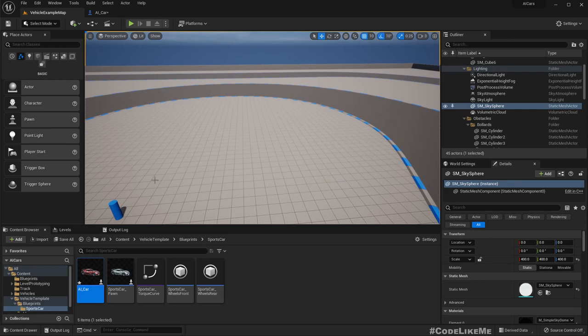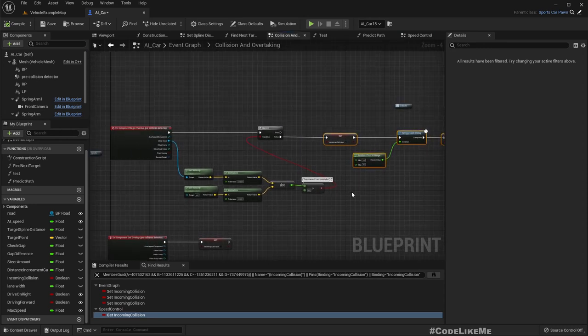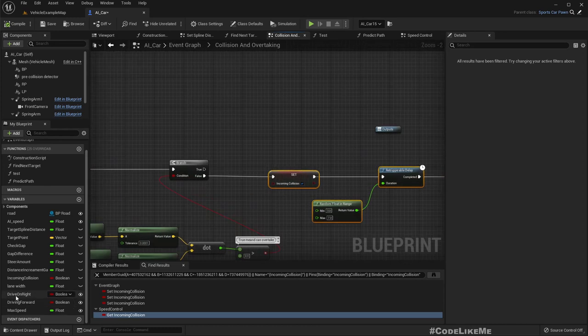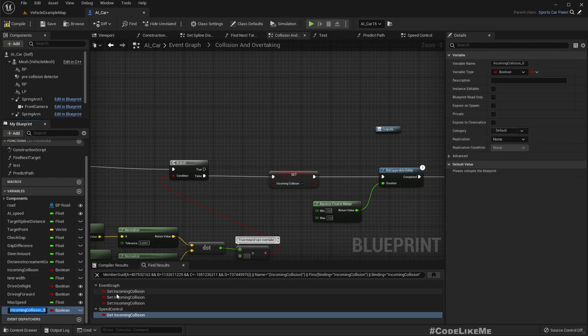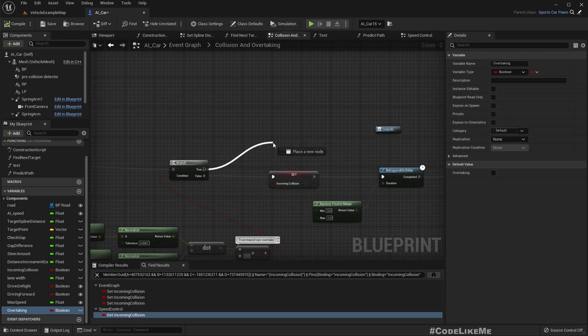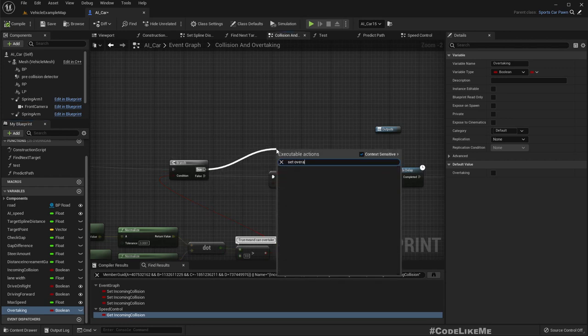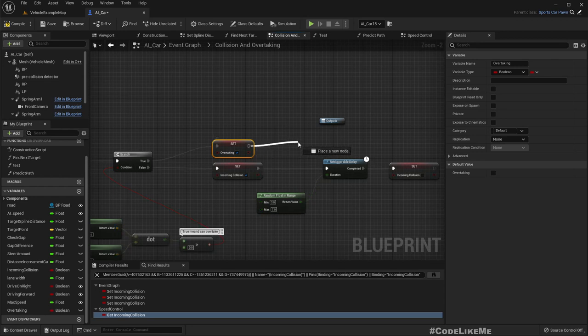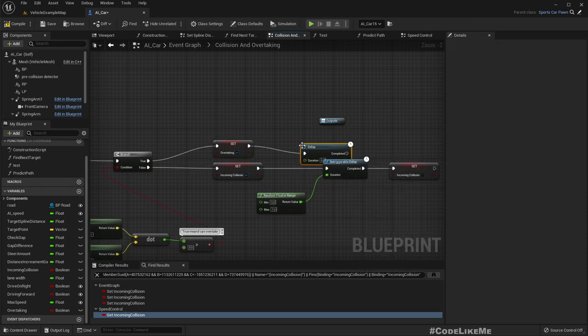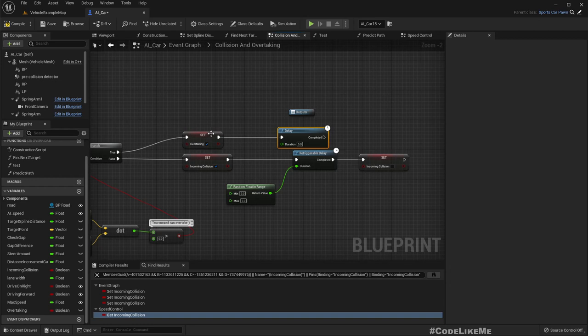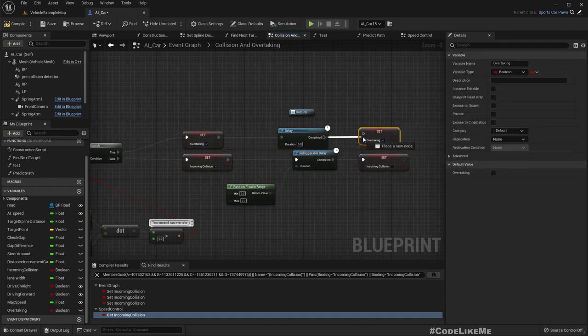Okay now that happens. What I want to do is overtaking. So to overtake, let's have another boolean variable. Overtaking. So by default it should be false. Here I'll set overtaking to true and after some time, well I'm not sure how long it would take to complete the overtaking but I just put something like five seconds and set overtaking to false.